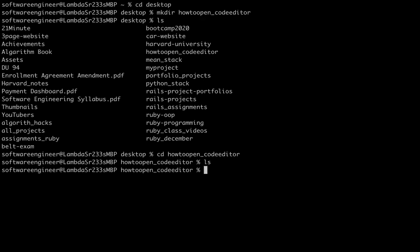The ls command means show list, and I see there is nothing inside the folder. So I want to create a new file and the name will be index.html.